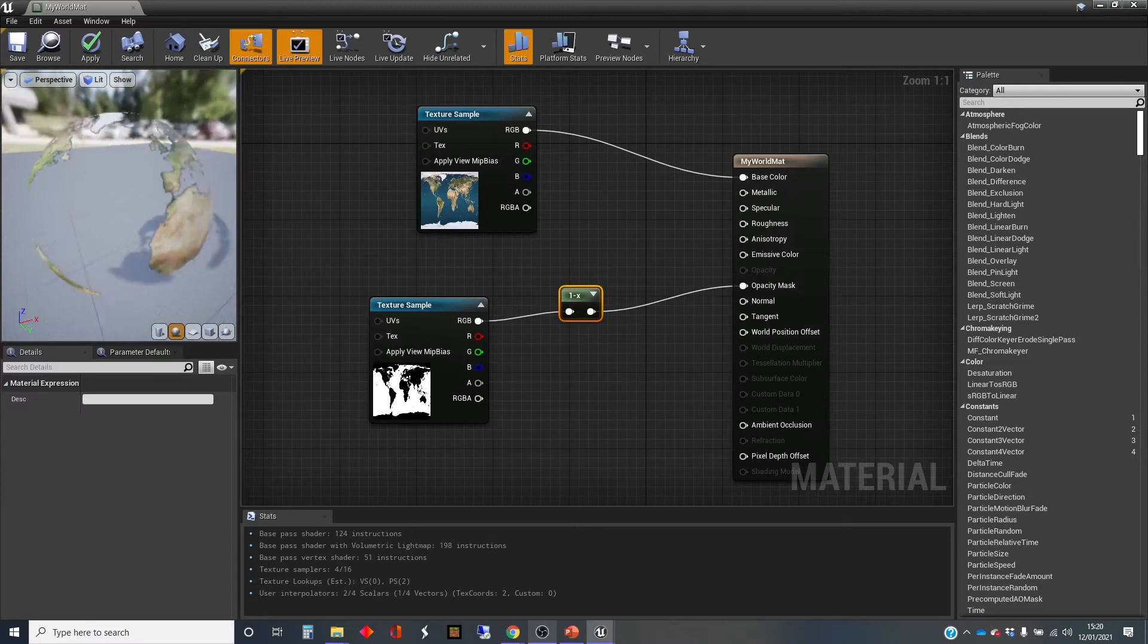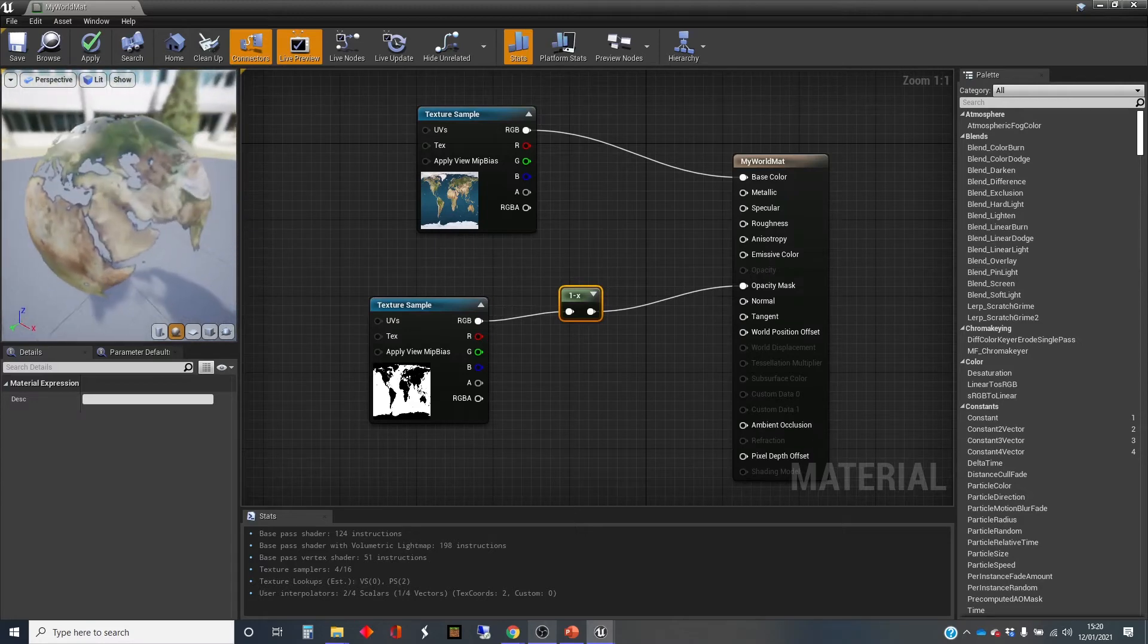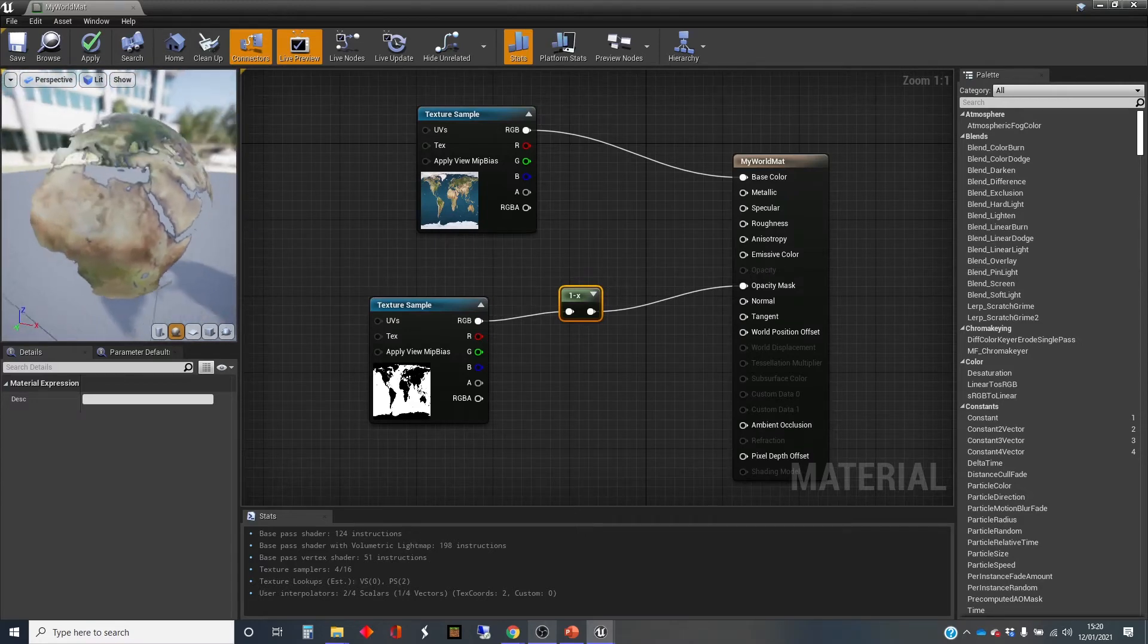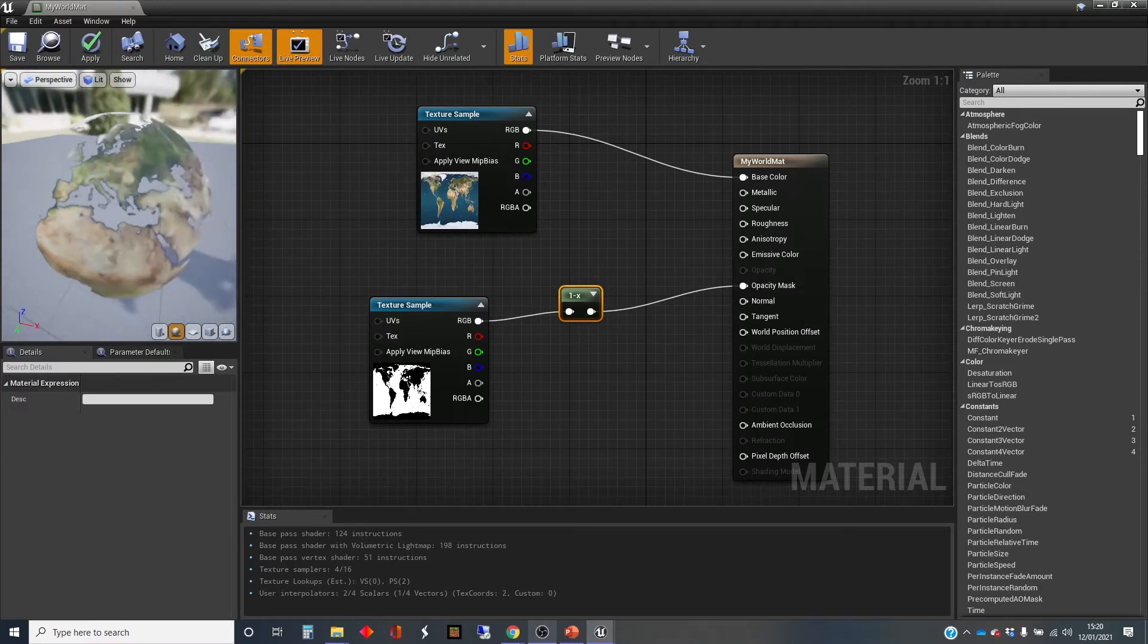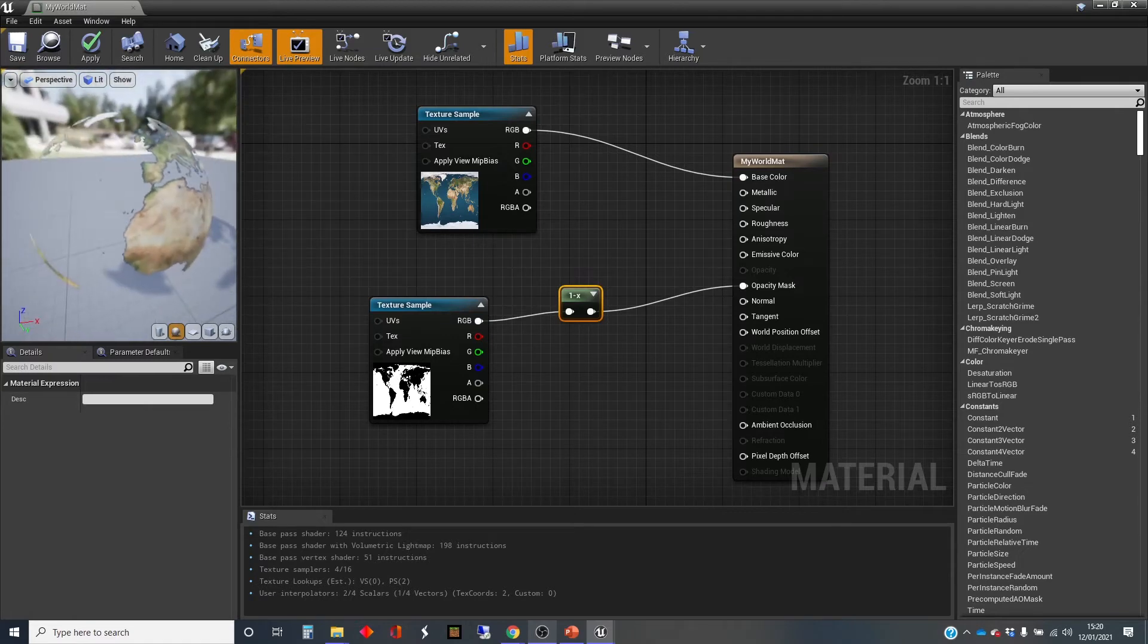And so there we have it. We've got the land mass from the world, and the sea has been taken away, and that looks quite cool.